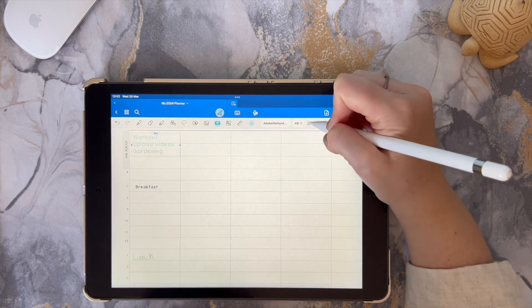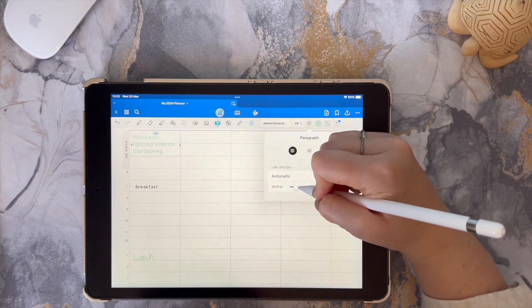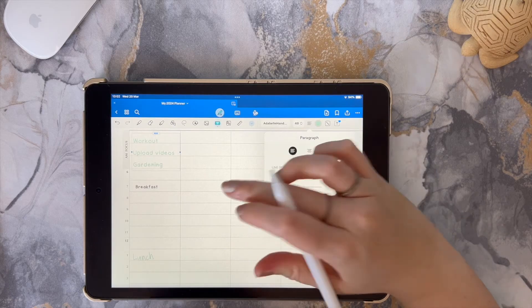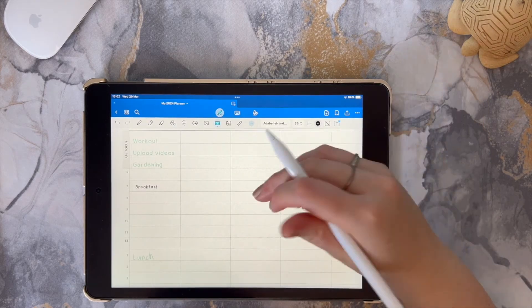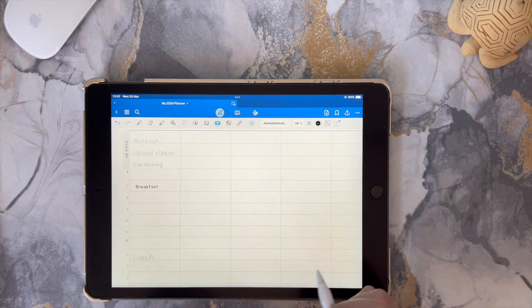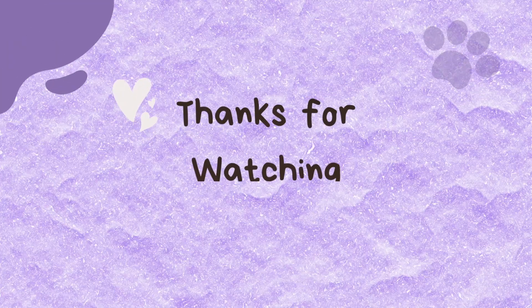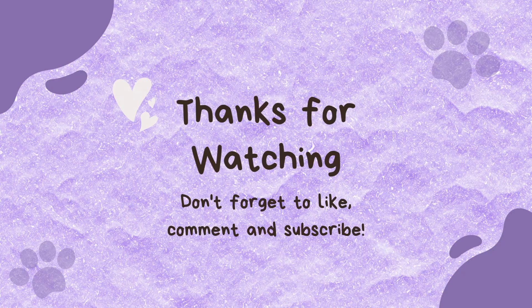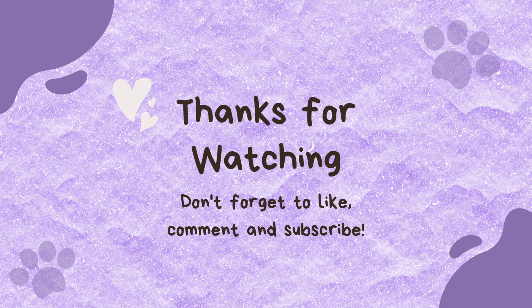It's a super simple tip but it's definitely one worth knowing. Thank you so much for watching this super quick video. I hope that you found it helpful if you didn't know how to do this.